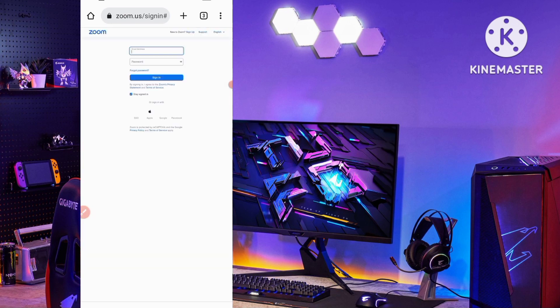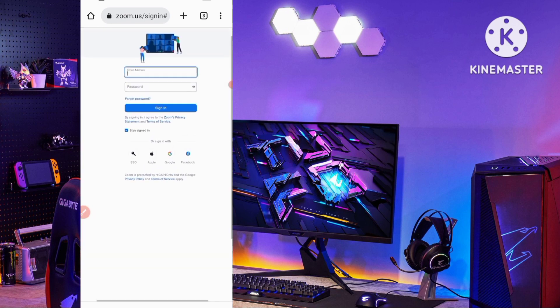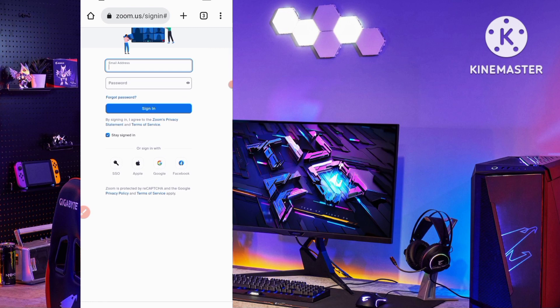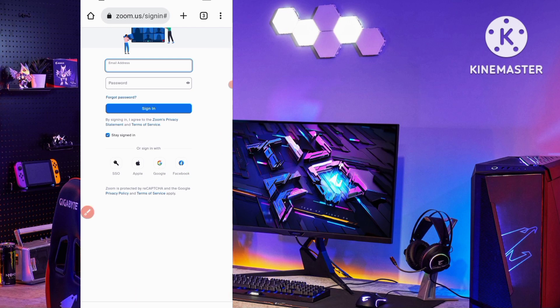Now you need to sign in to the Zoom website. If you don't know your password or email, you can also sign in with SSO, Apple, or Facebook. I select Facebook to sign in with my Facebook ID.